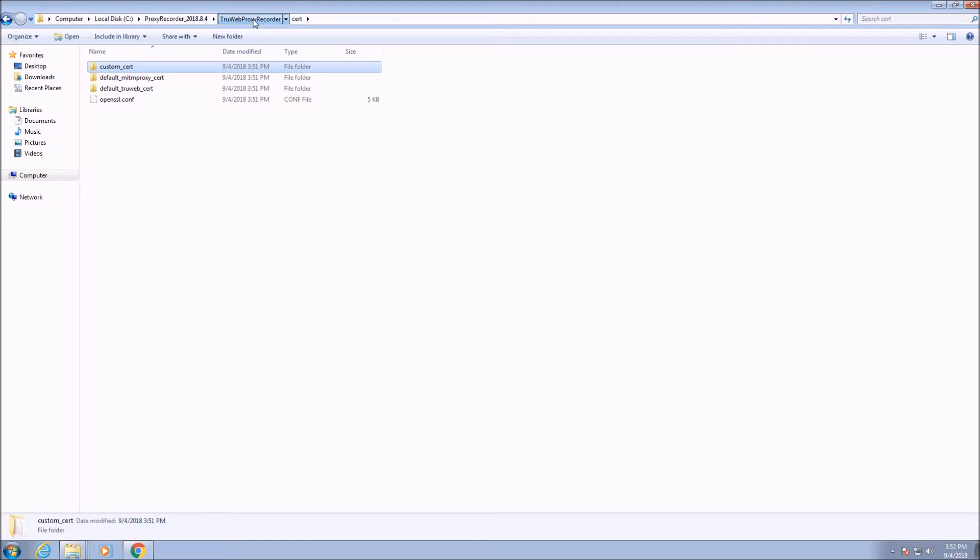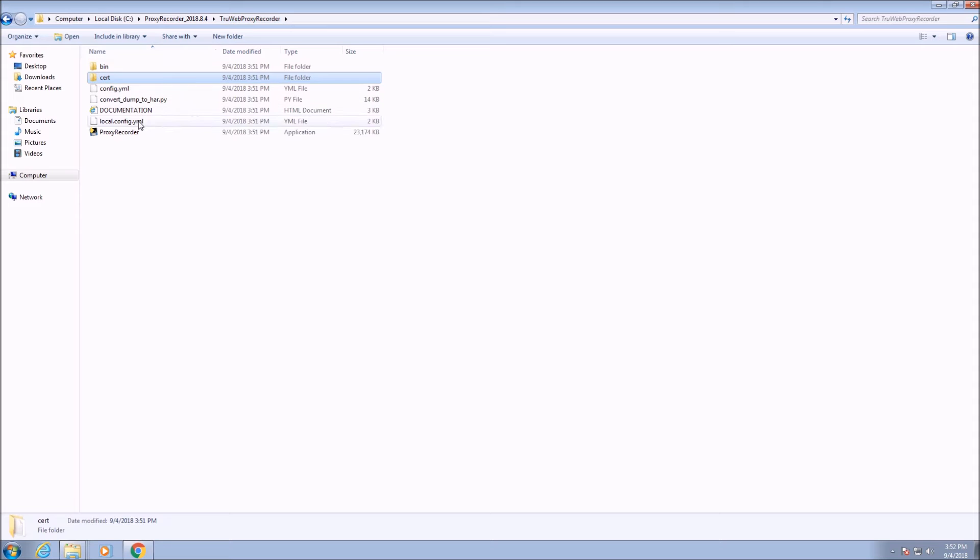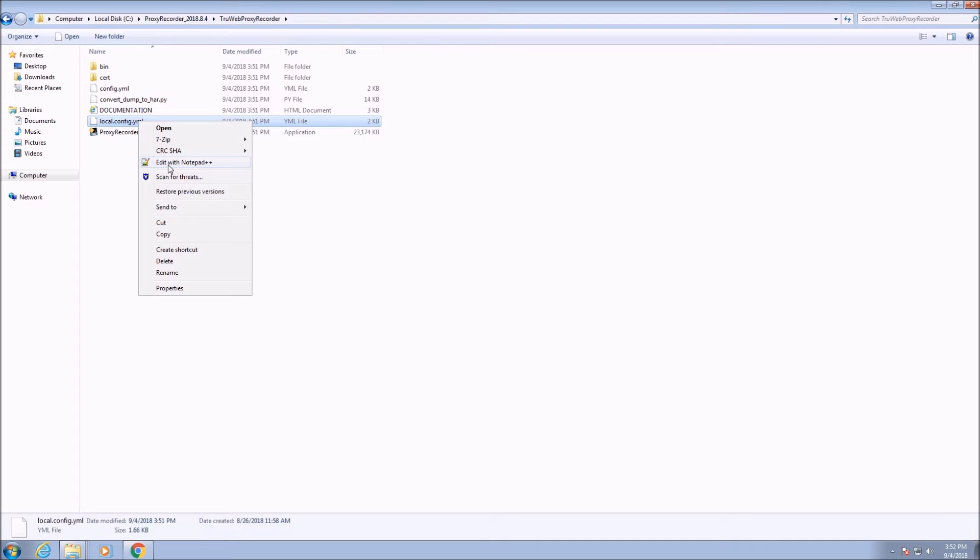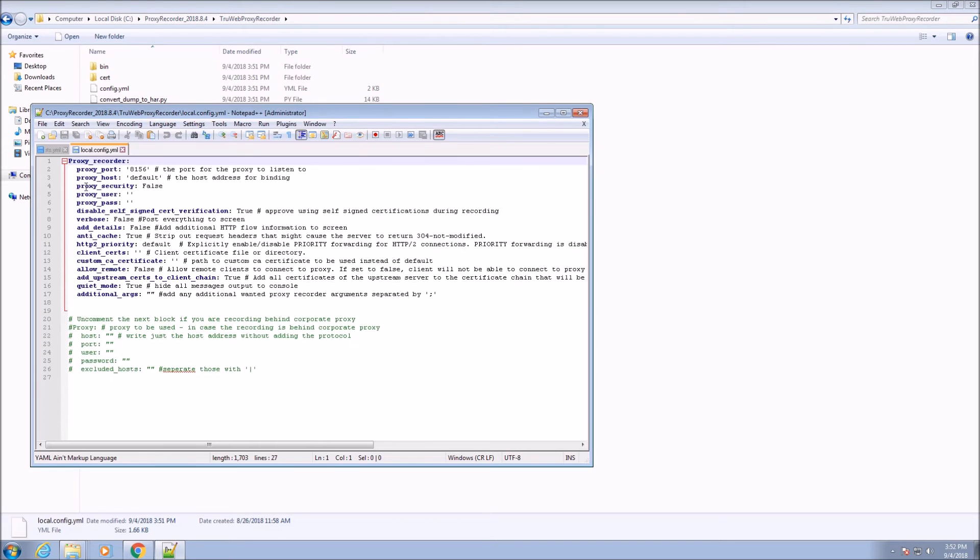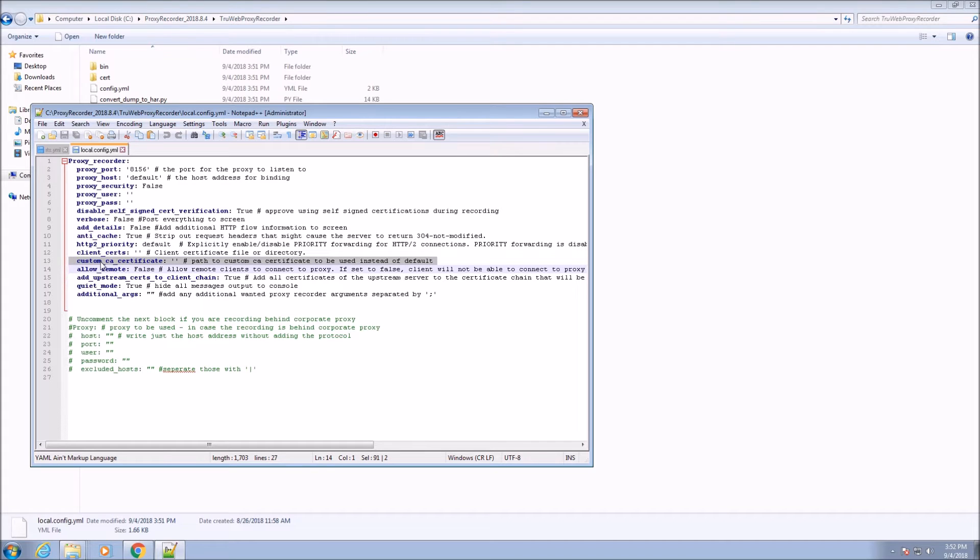You can use your own certificates by registering the path to the certificate in the custom certs variable in the local config.yaml file.